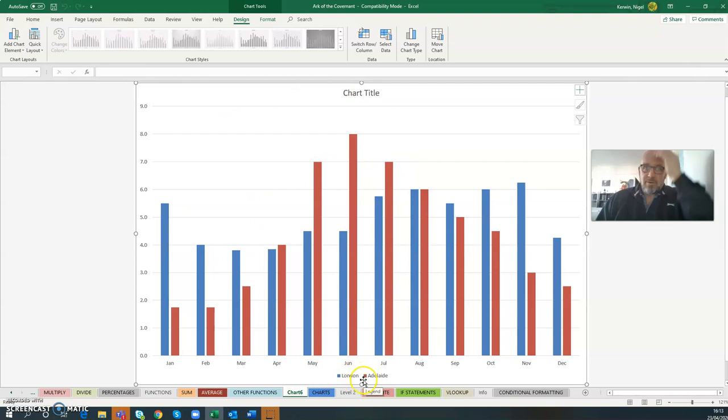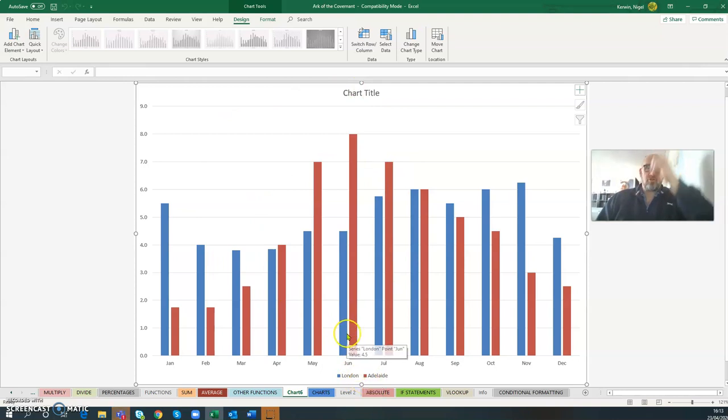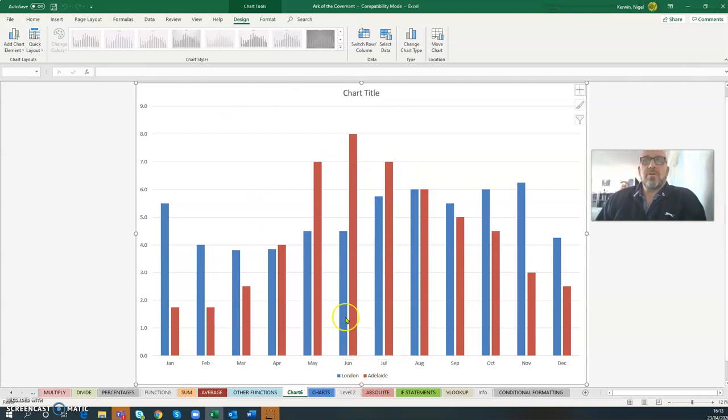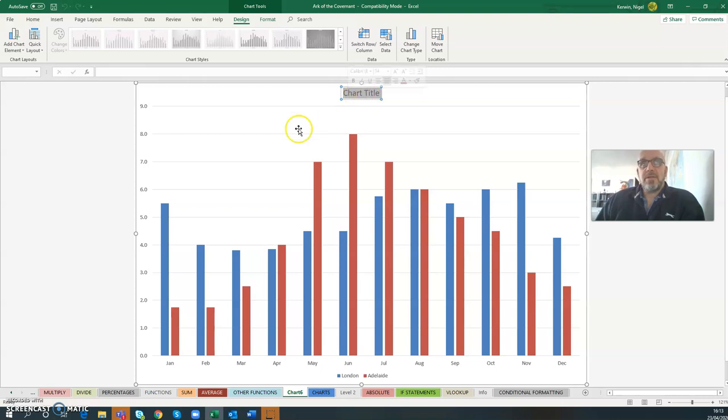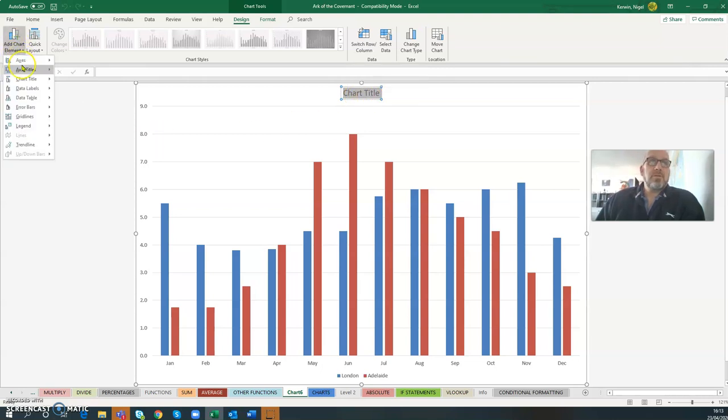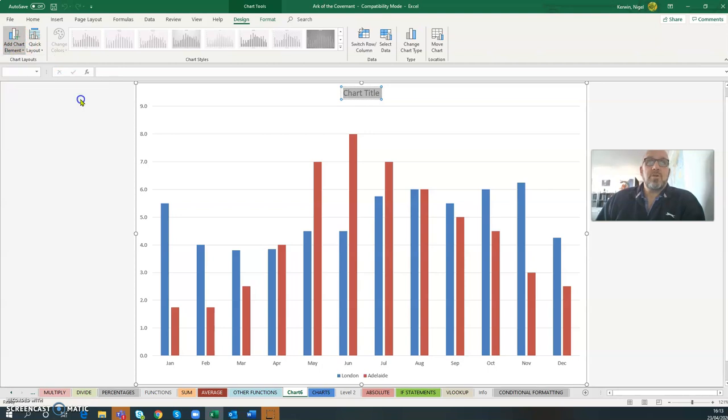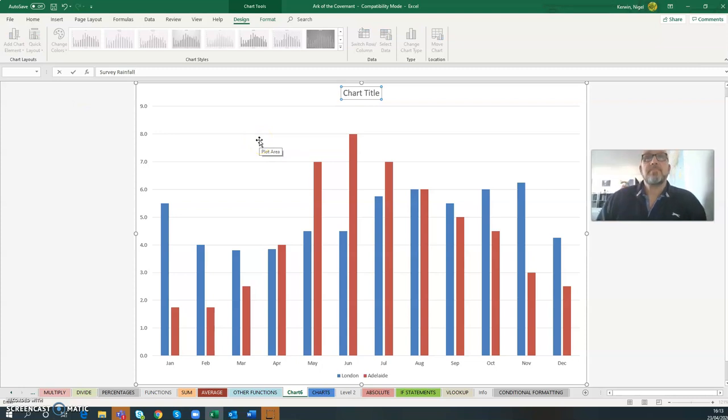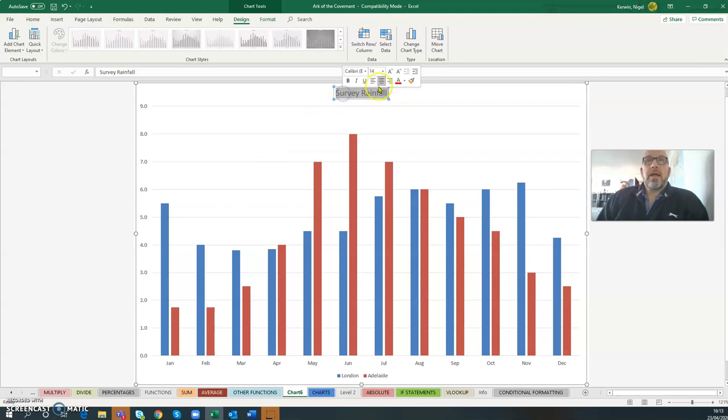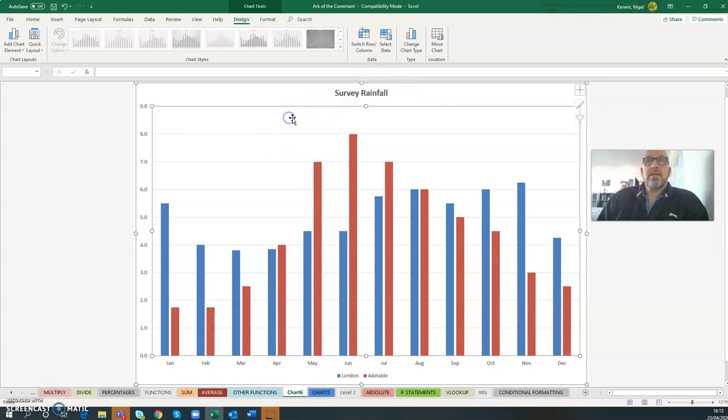We've already done this before. I can see my key now - I've just got two different types of data, one from London, one from Adelaide, and the key is telling me appropriately what they are. I just have to rename the heading appropriately. You can just click in the heading and start typing, or we can come to add chart elements. Chart title - I'm going to put it above. I start typing and I know this is survey rainfall. I'm going to make sure it's size 14 and bold so it stands out.